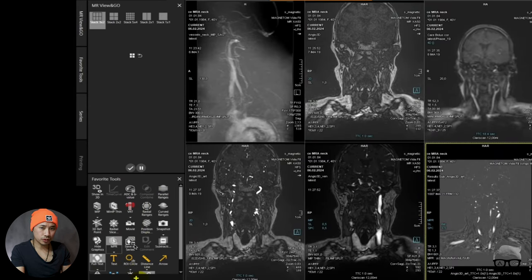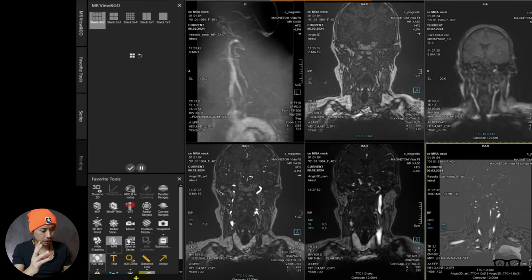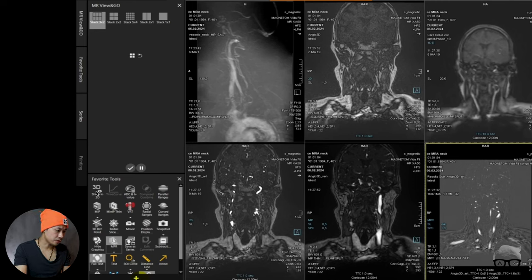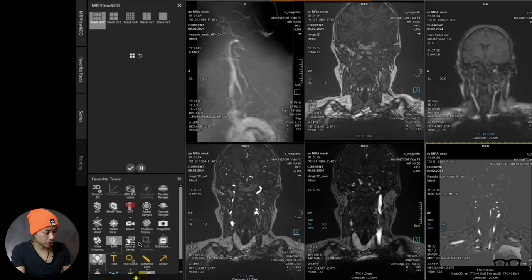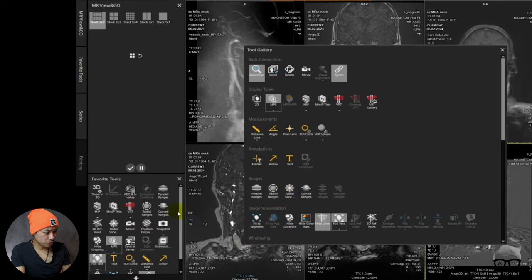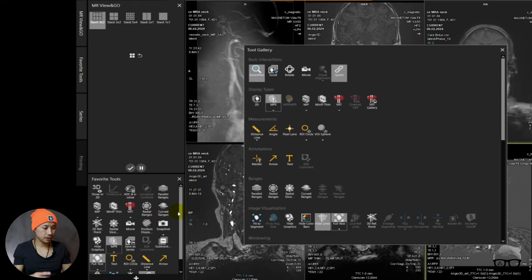The last thing I want to show is the favorite tools. I think you need a password to access it, and your local CMOS can help you with that. It's very useful because here you have the Power Rangers, 3D, ADC, and all the tools — you don't need to go to every corner to find things. Whatever you use the most — arrow, distance, subtraction — it's all here. You can push the plus button or drag and drop to add tools. If you need a password, just ask your local CMOS and they will help you.